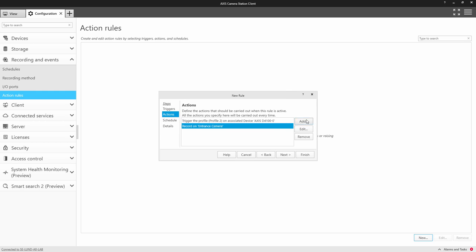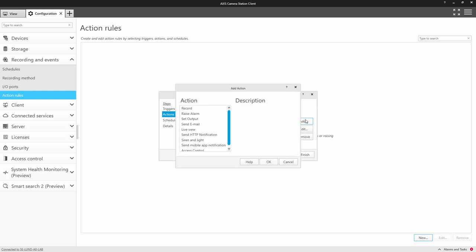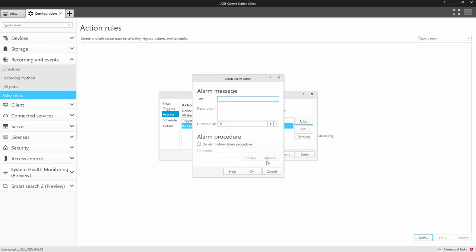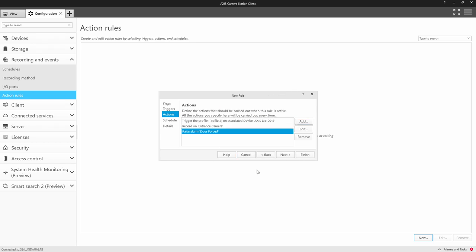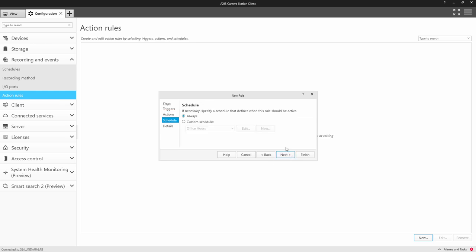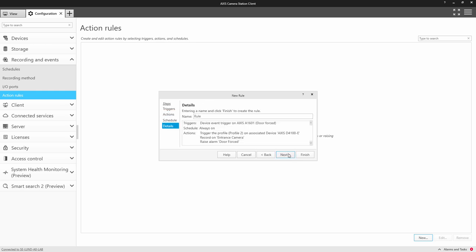Next, I add an alarm message and this is so the operator can access the recording in a simple manner. We can add a schedule to define when this is active and then finally we name the rule. The integration is so simple.